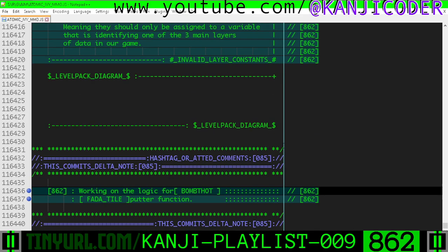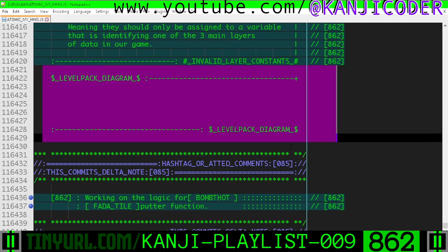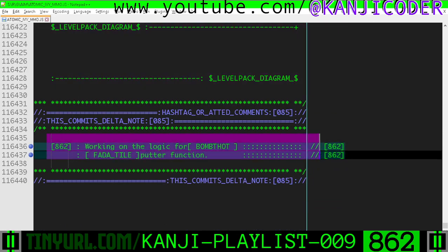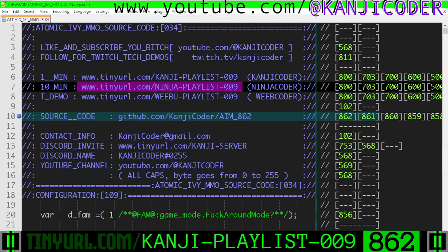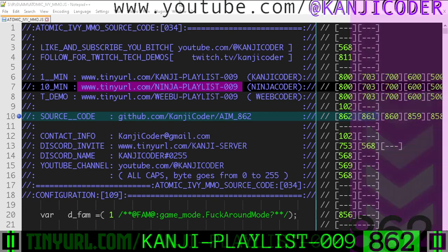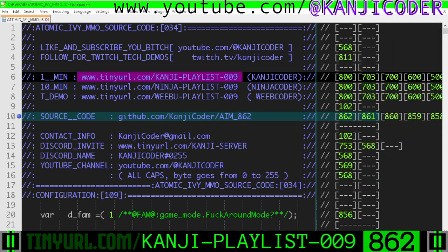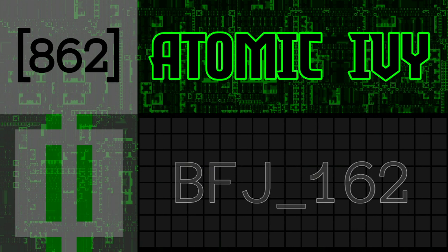In the next video, we're going to work on a diagram explaining how the data is laid out for our hotels and level packs. Here is what we did in this video. If you want a longer explanation, you can go to Ninja Playlist 9 and find the same video number, 862. You are on Kanji Playlist, which is the fast videos. My name is Kanji Coder. I'm making a game engine from complete scratch — a fully destructible fractal geometry side-scroller Bomberman MMO with super meat boy fast respawn mechanics and GoldenEye style proximity mines. Like, subscribe, and follow.